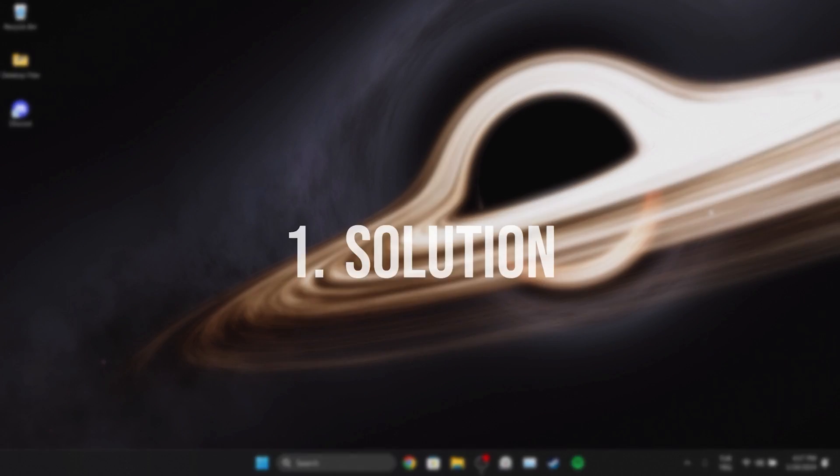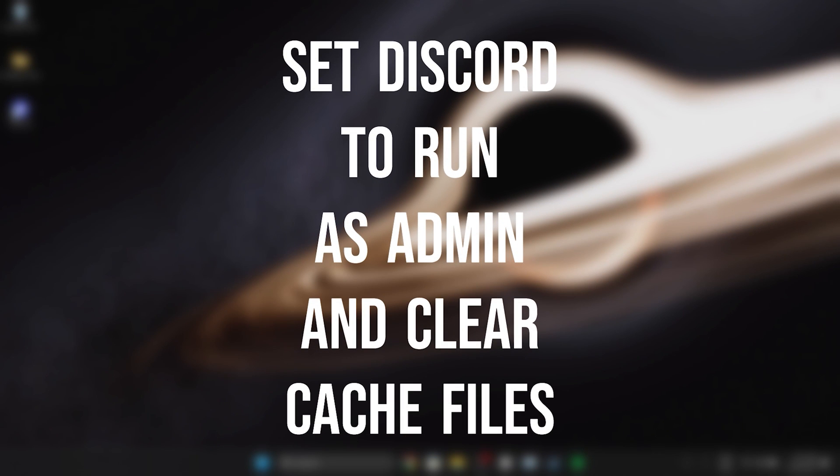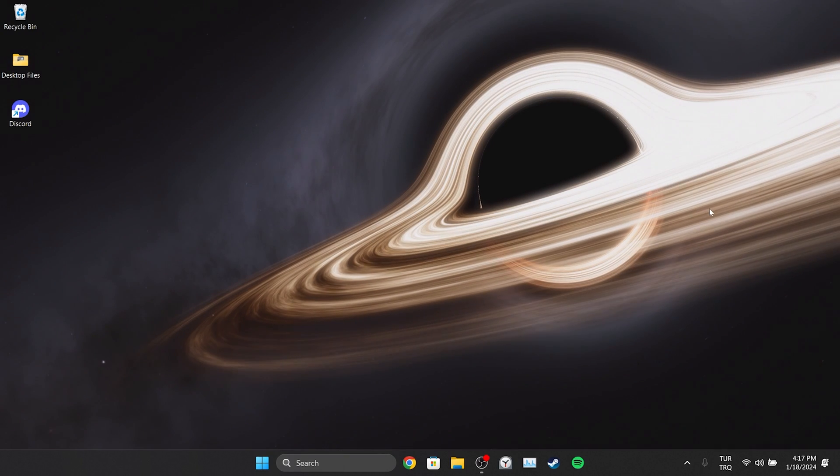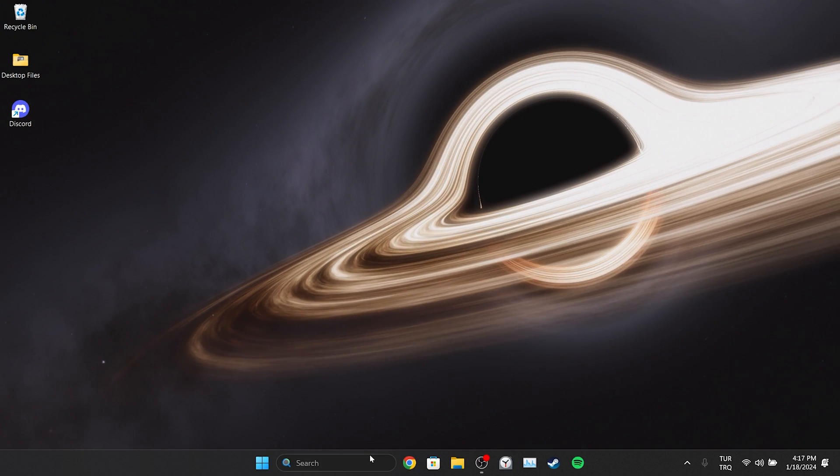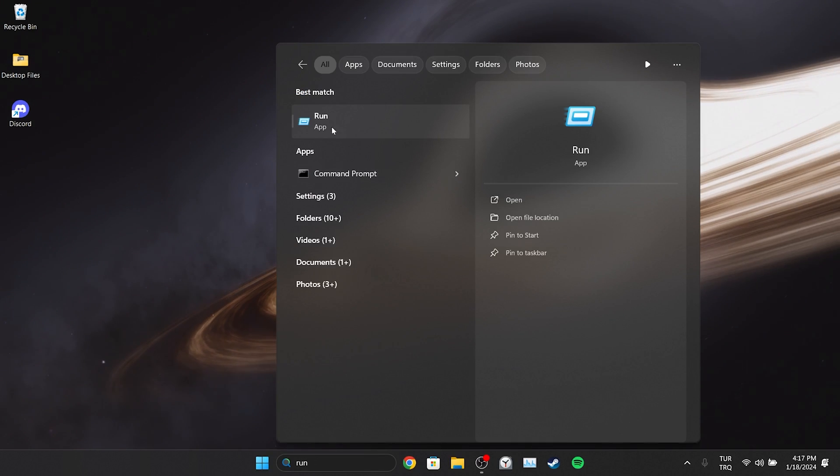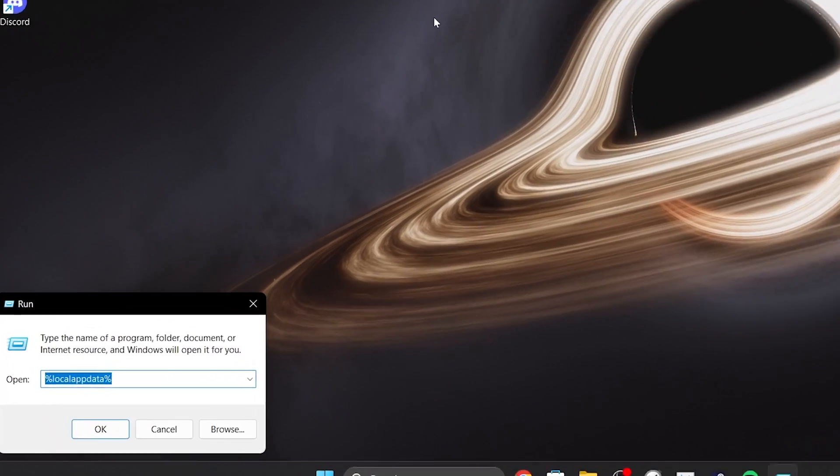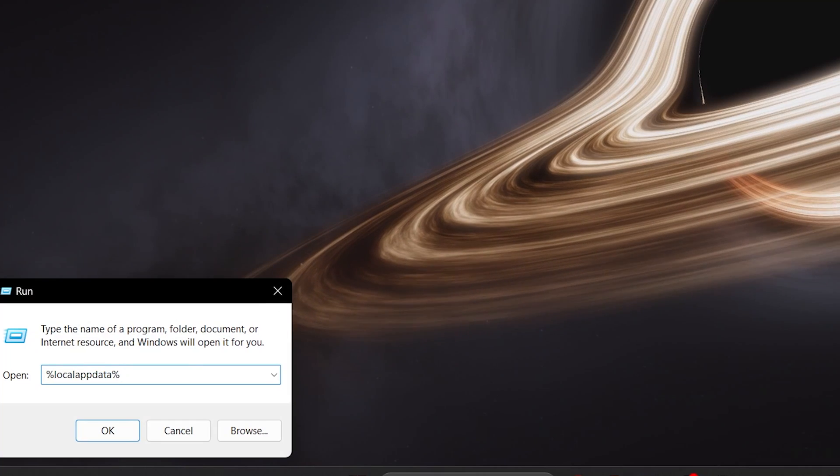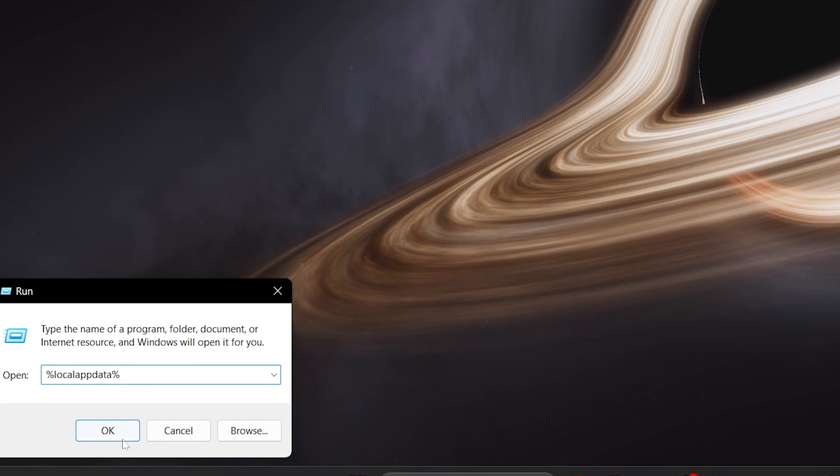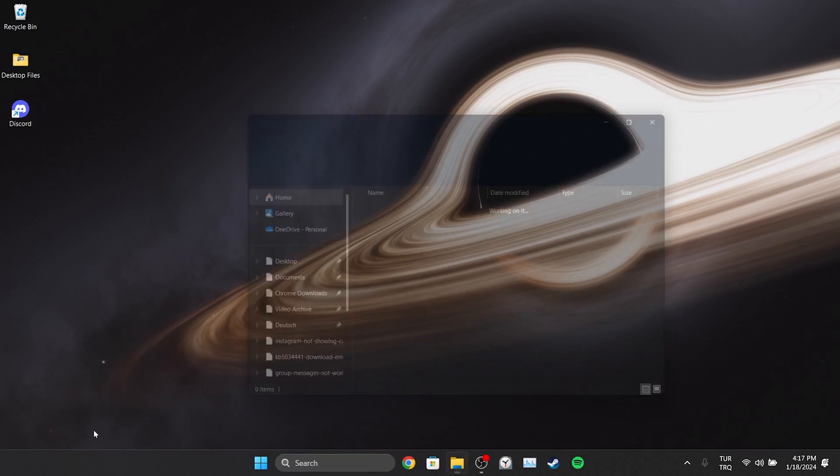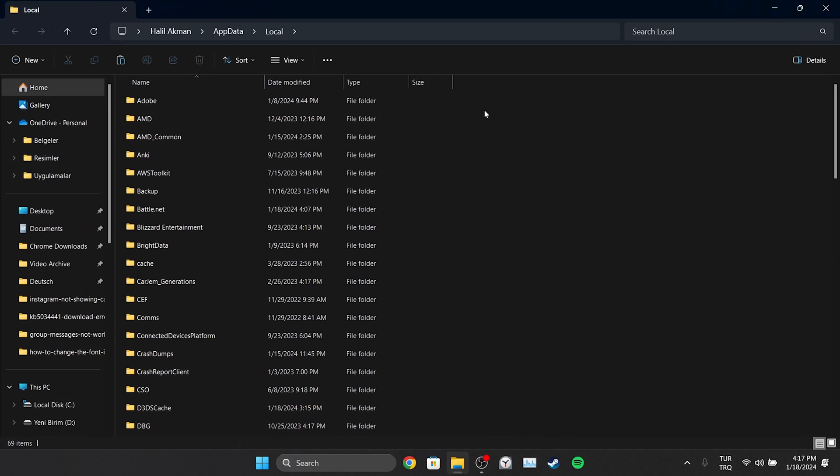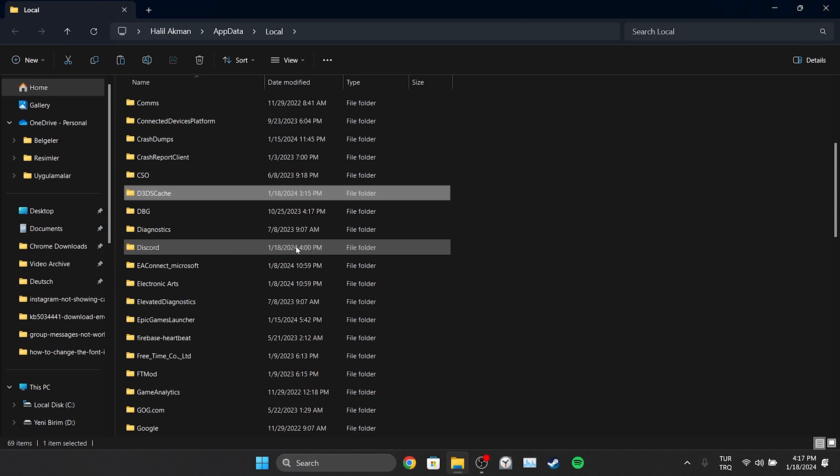The first solution is to set Discord to run as admin and clear Discord's cache files. To set Discord to run as admin, go to search and open Run, then type %localappdata%. In the folder that opens, we find the Discord folder and double-click it.